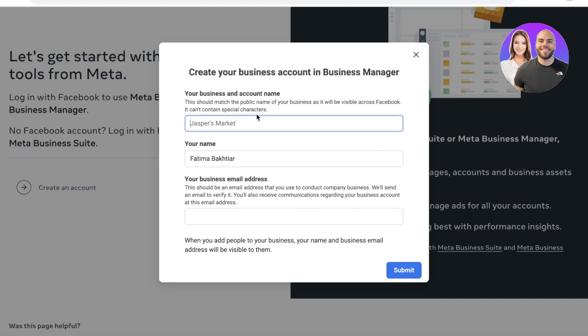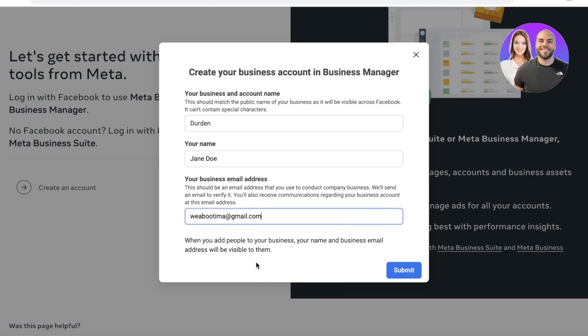Then you're going to enter your business account name. Your business account name is usually going to be the public name of your business — our business name is Durden Clothing, or just Durden. This will be what is shown across Facebook. After that you have your personal name and then your business email address.